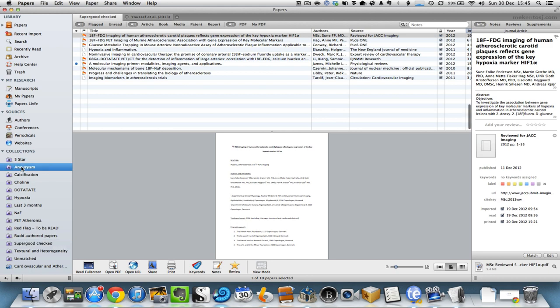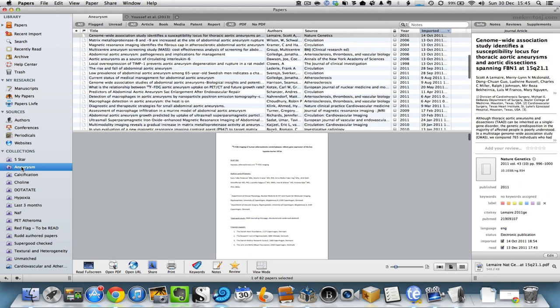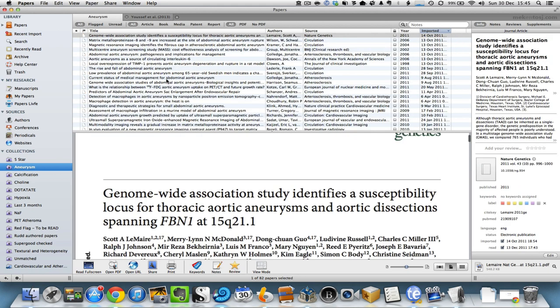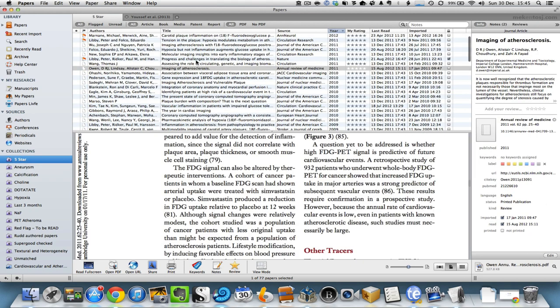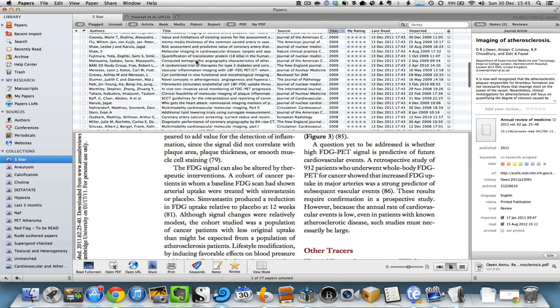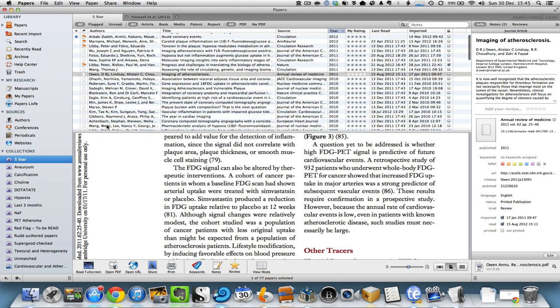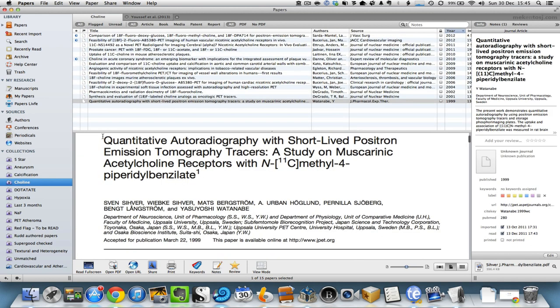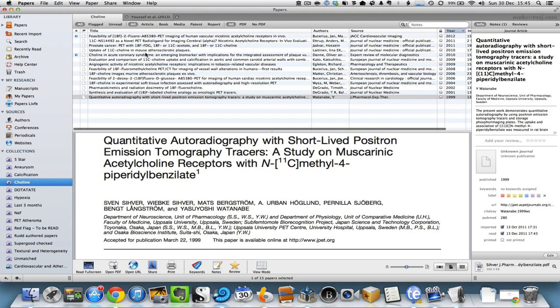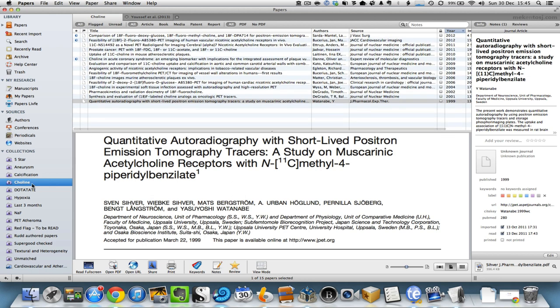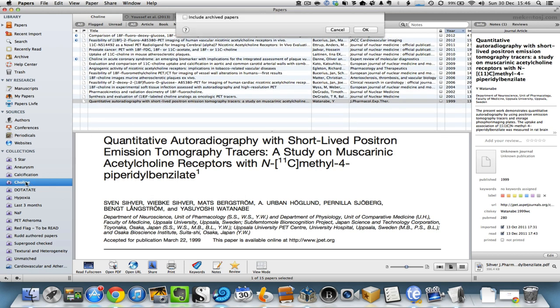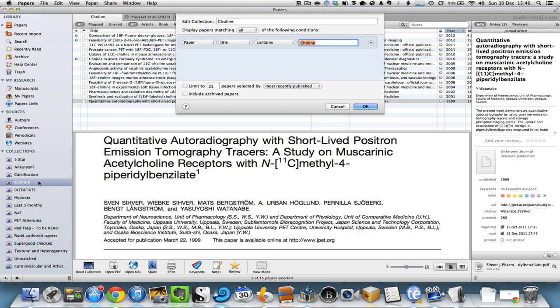For example, here I've asked Papers to pull out all of the manuscripts that have the word aneurysm anywhere within them. Here's another collection of papers that I've given five stars to. Here are papers that deal with the single word choline, which is a research interest of mine. And I can show you by double clicking exactly how I set up these Smart Collections.